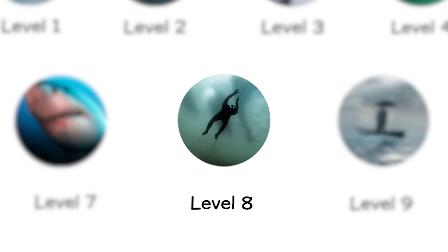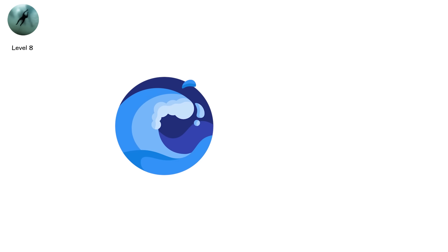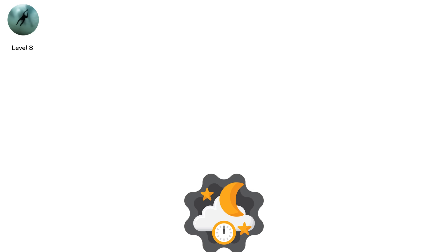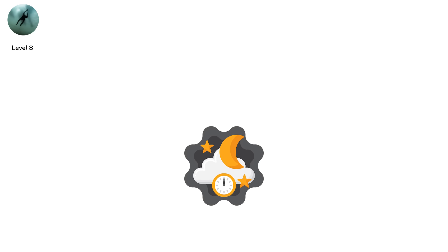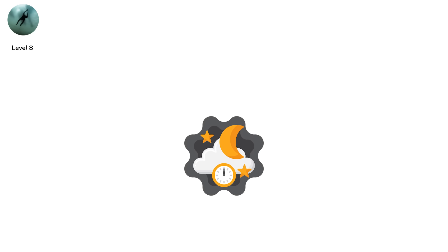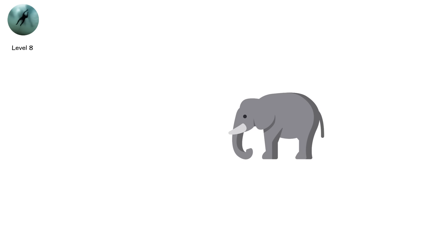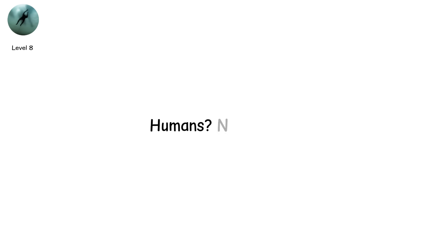Level 8. Pressure and the Deep, Crushed by the Ocean. The ocean is deep. Deeper than you think. And pressure? It doesn't rise gently. It doubles with every 10 meters. At 1000 meters, the midnight zone, the pressure is over 100 times what you feel at sea level. It's like an elephant standing on every square inch of your body. Most submarines can't survive it. Humans? Not even close.